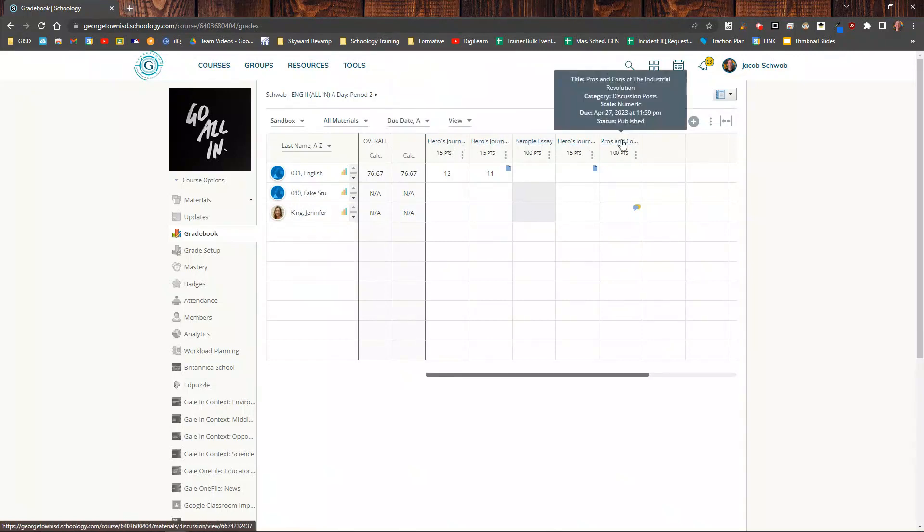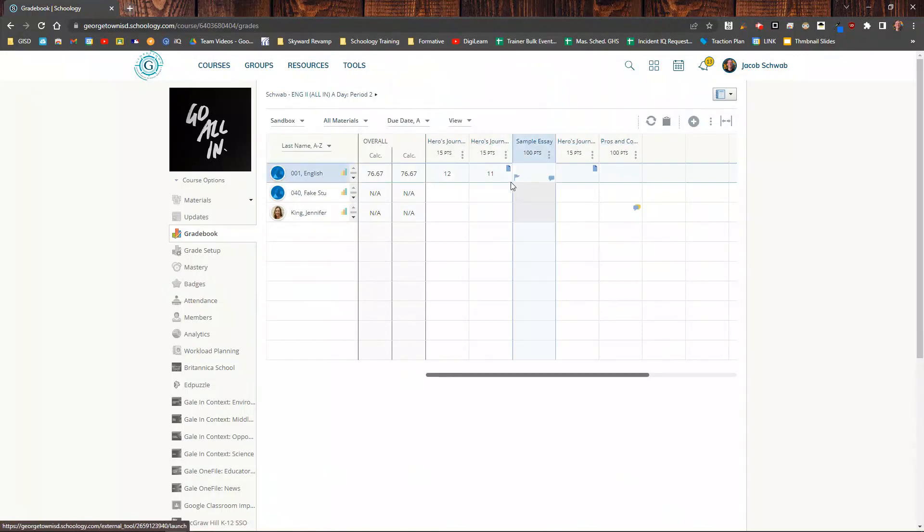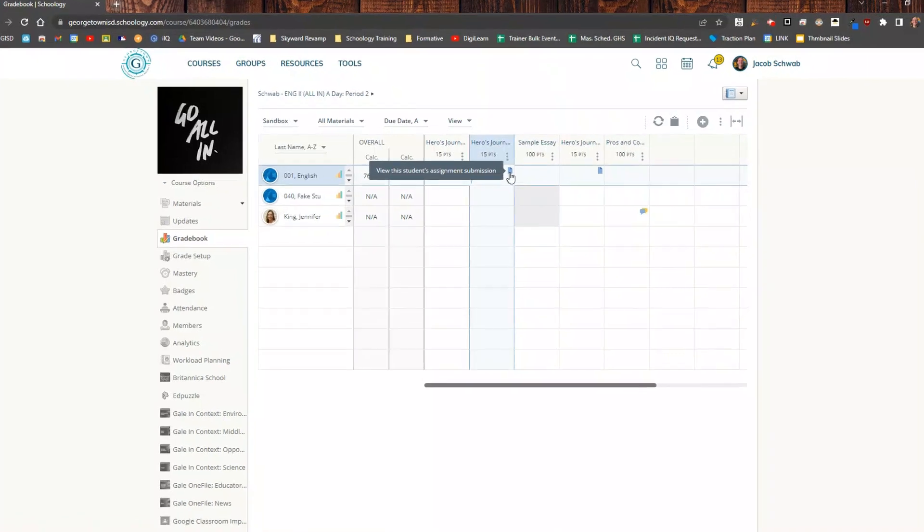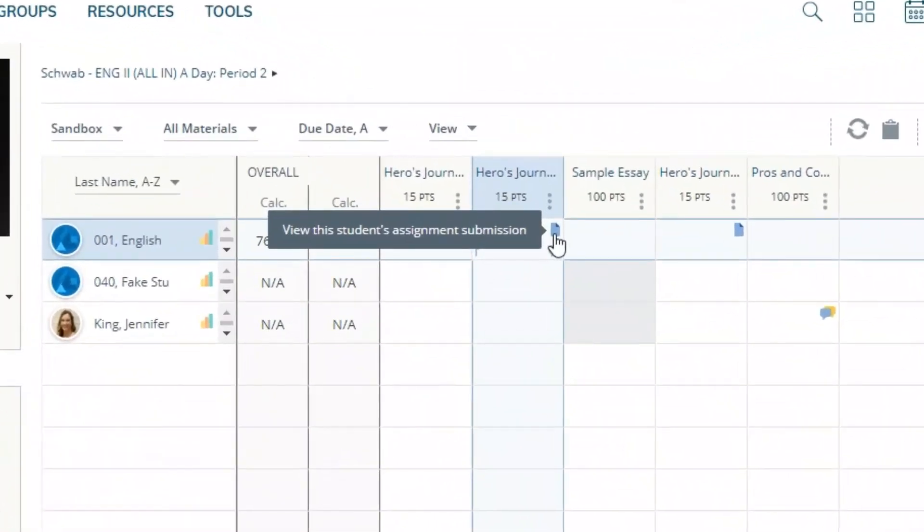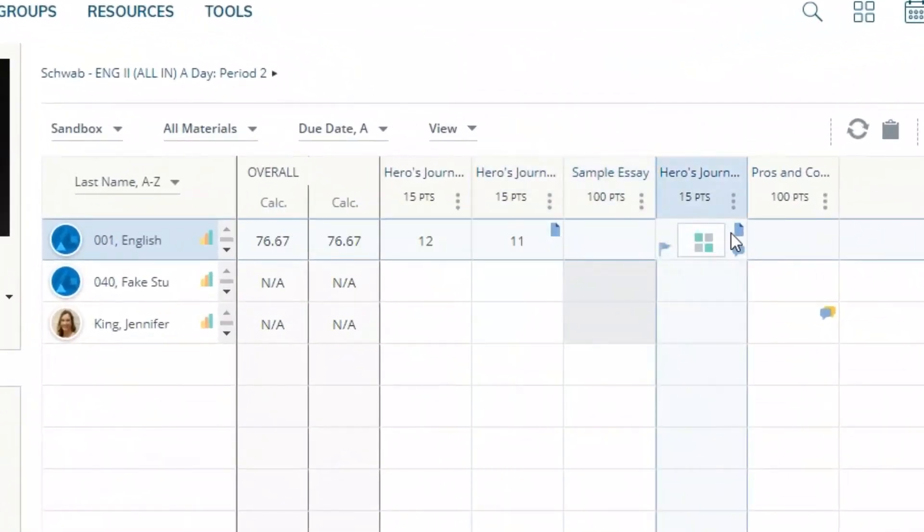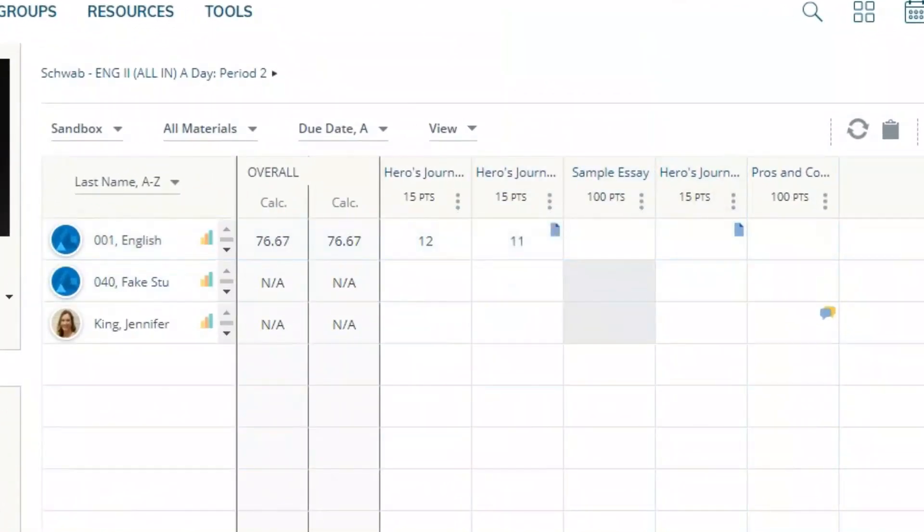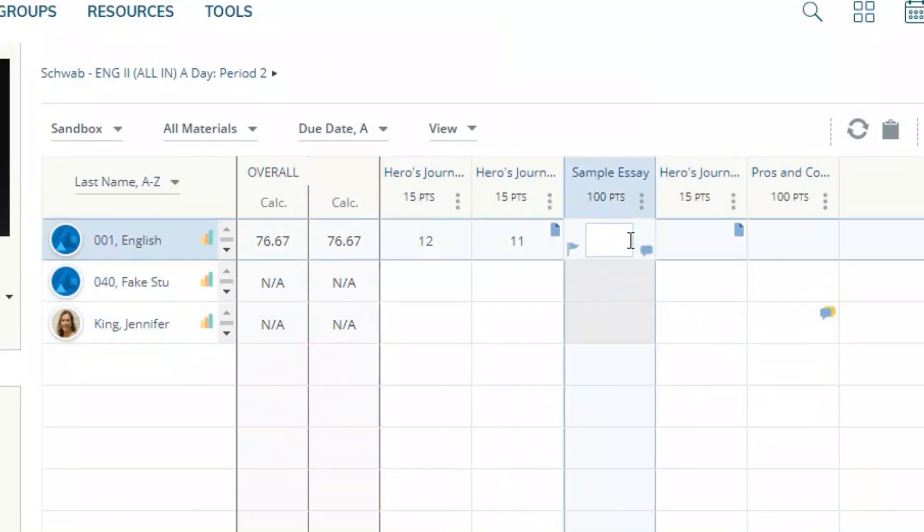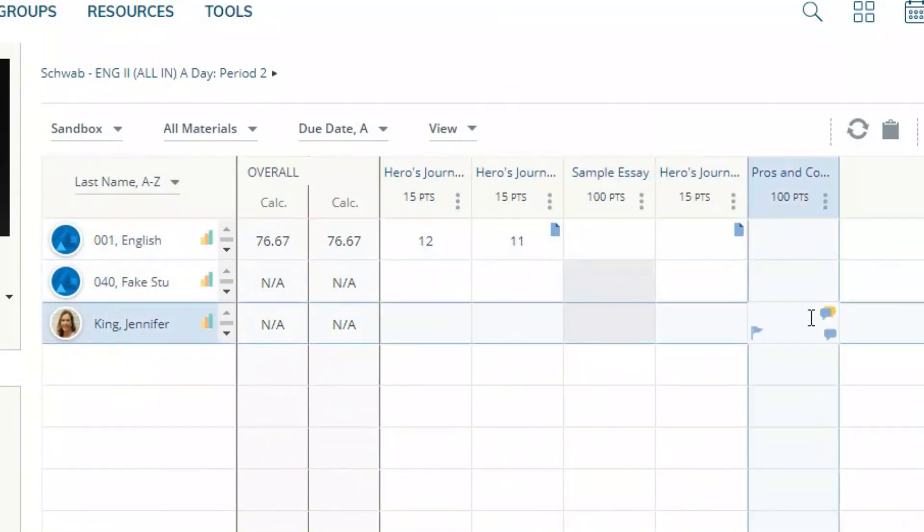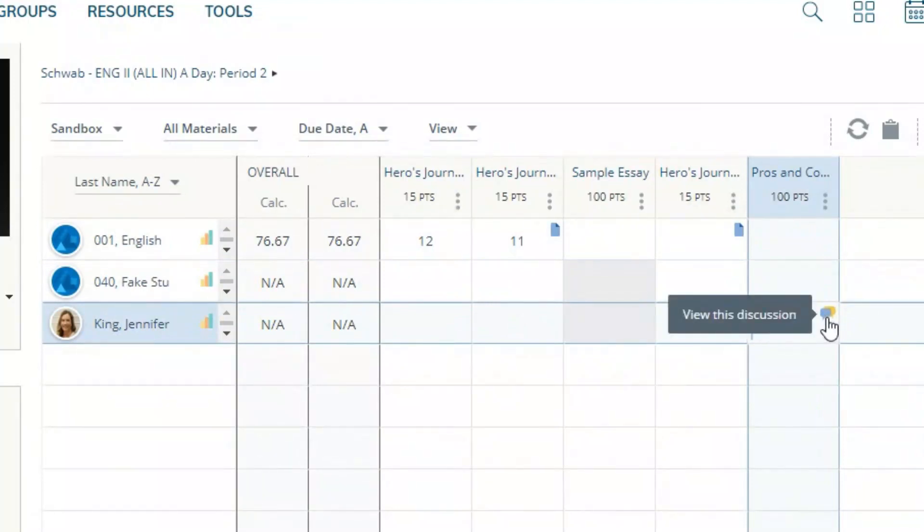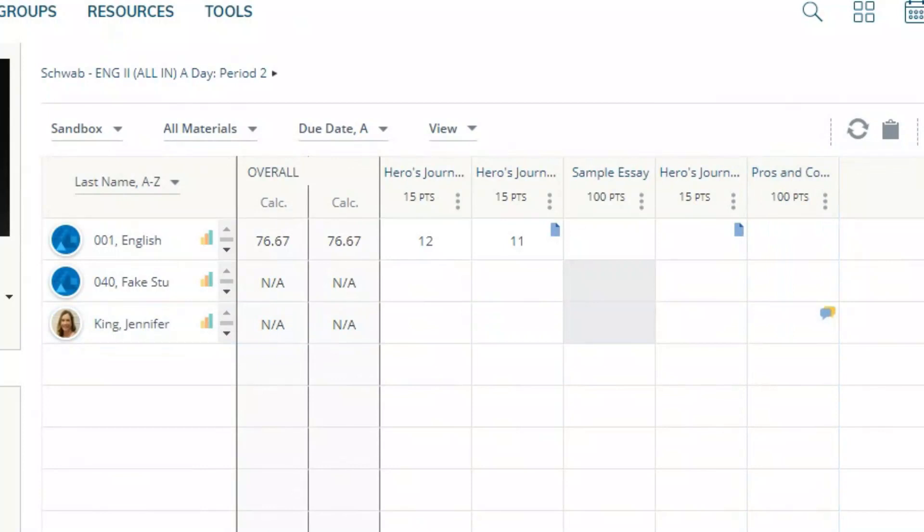I can tell that a student has submitted when the little paper icon is showing up in their box. These students that don't have that have not yet submitted. This is a discussion post in this column, and I can tell that this student has contributed to the discussion because the little speech bubble is there.